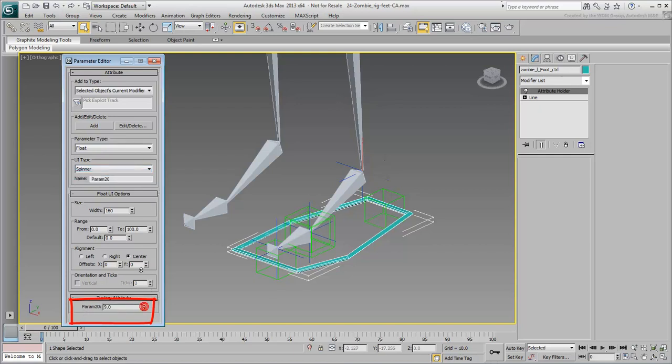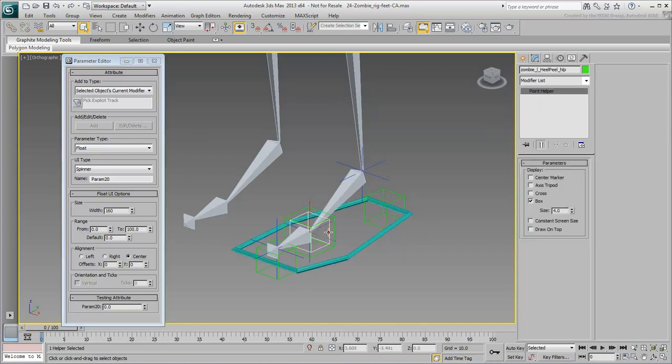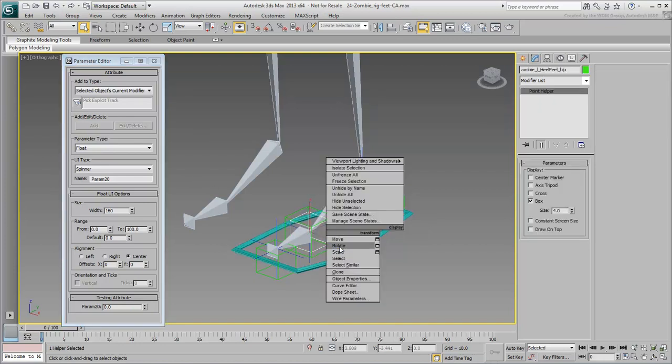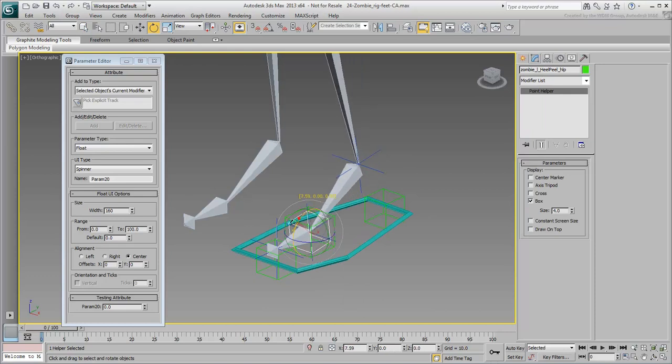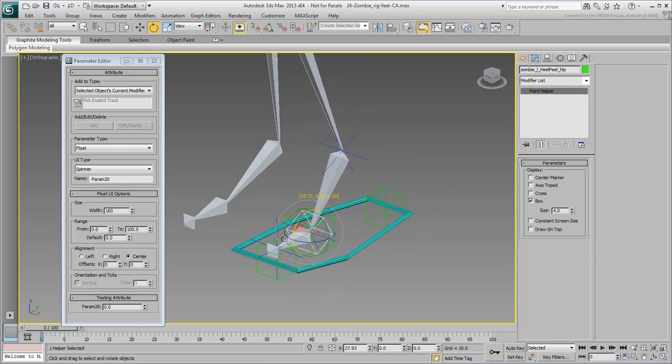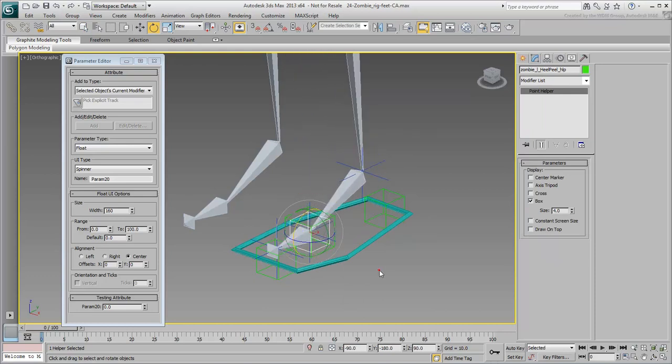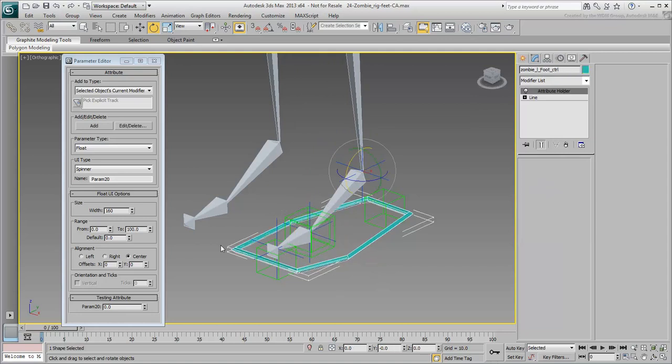You'll start by creating a custom attribute to peel the heel, lifting it about the ball of the foot. This is basically the same effect as rotating the Heel Peel helper. Again make sure the foot controller is selected. Give the custom attribute a name, such as Heel Peel.